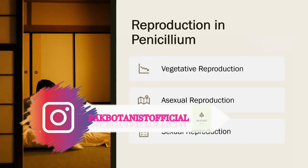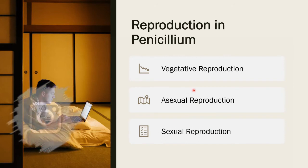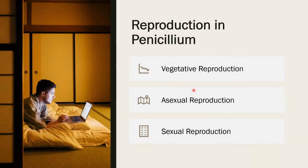Reproduction in Penicillium — there are three types. One is Vegetative Reproduction, one is Asexual Reproduction, and the other is Sexual Reproduction. So three types of reproduction. We have already covered the cell structures. Today we focus on Reproduction, specifically two types which we will look at.